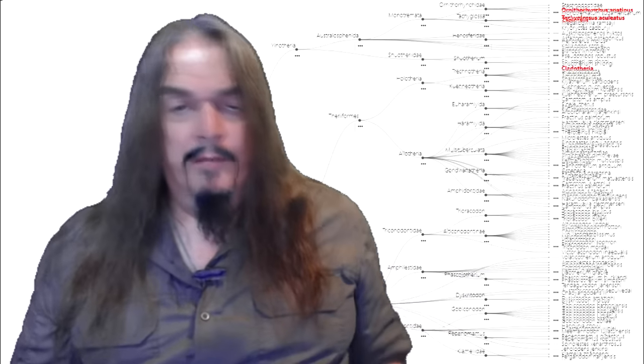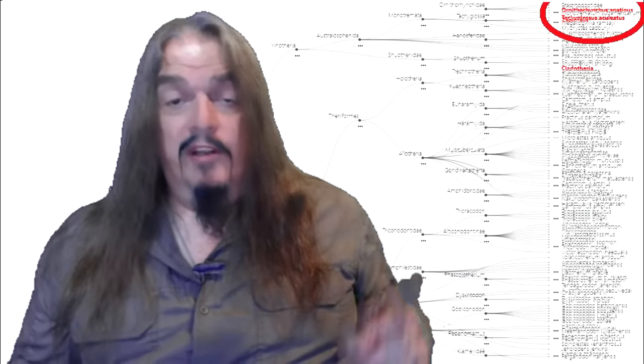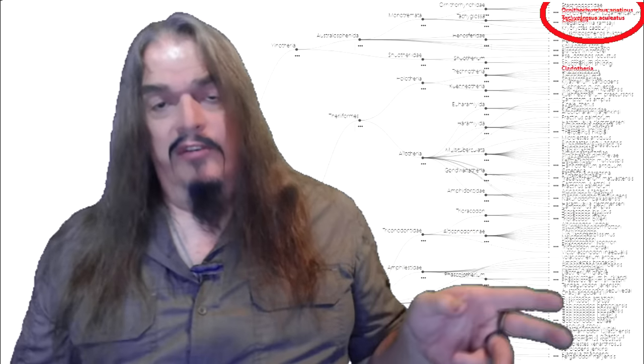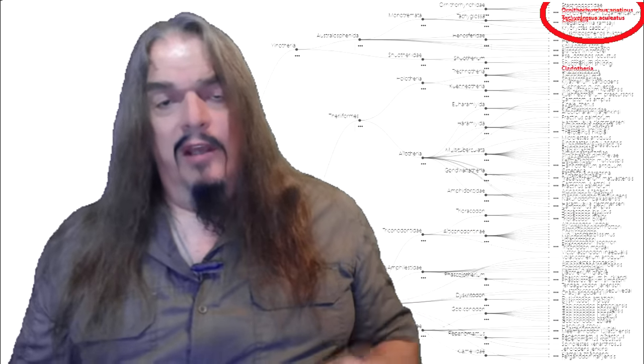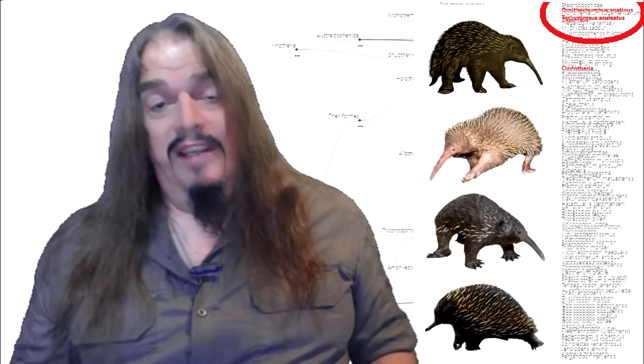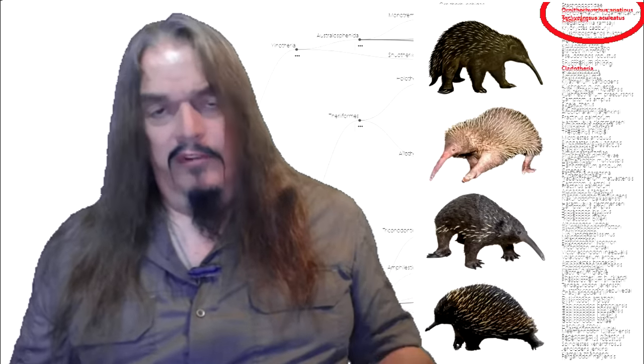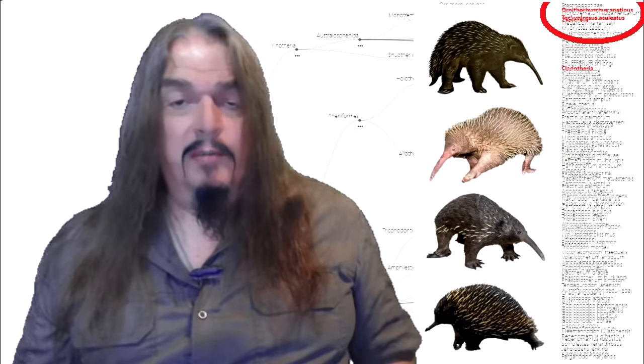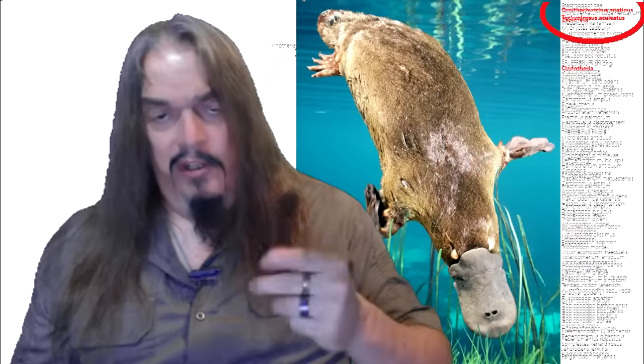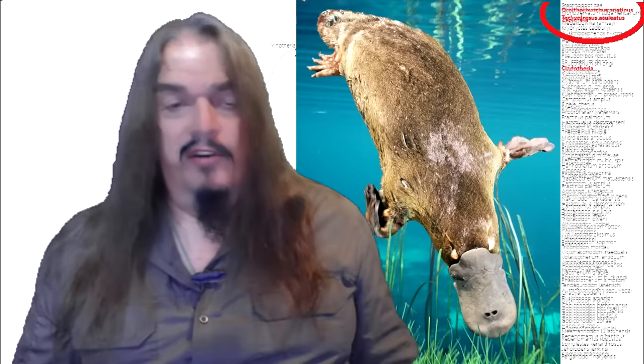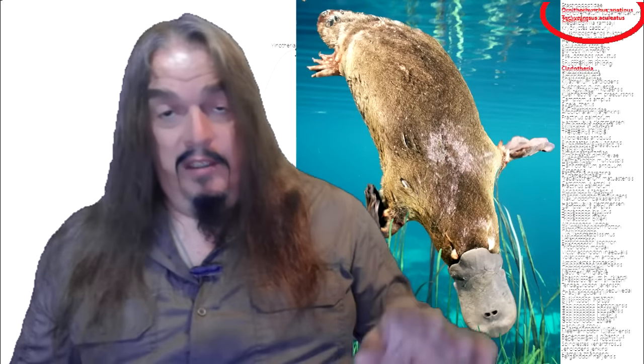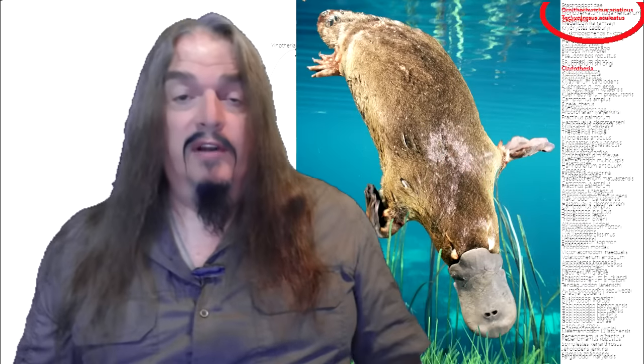And again, every one of these categories is now entirely extinct, except for two groups. First, let's look at the monotremes. There are two taxonomic families. One includes four genera of echidna, accounting for seven surviving species. The other family has only one genus and one species, and that's the platypus, the only one left of their lineage.